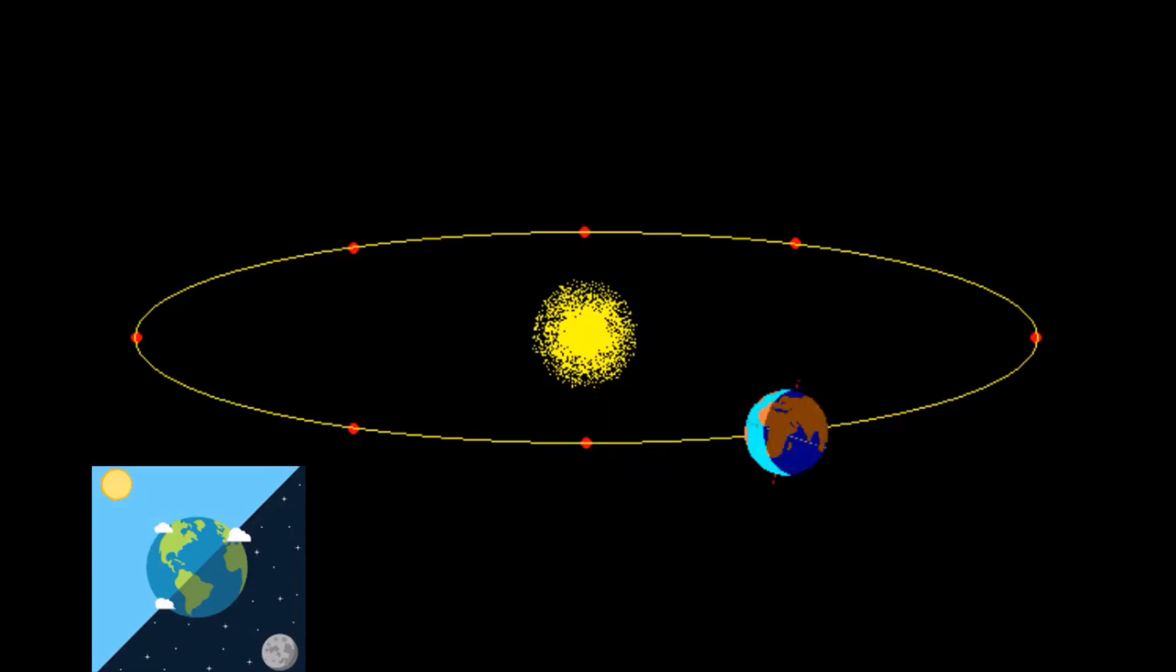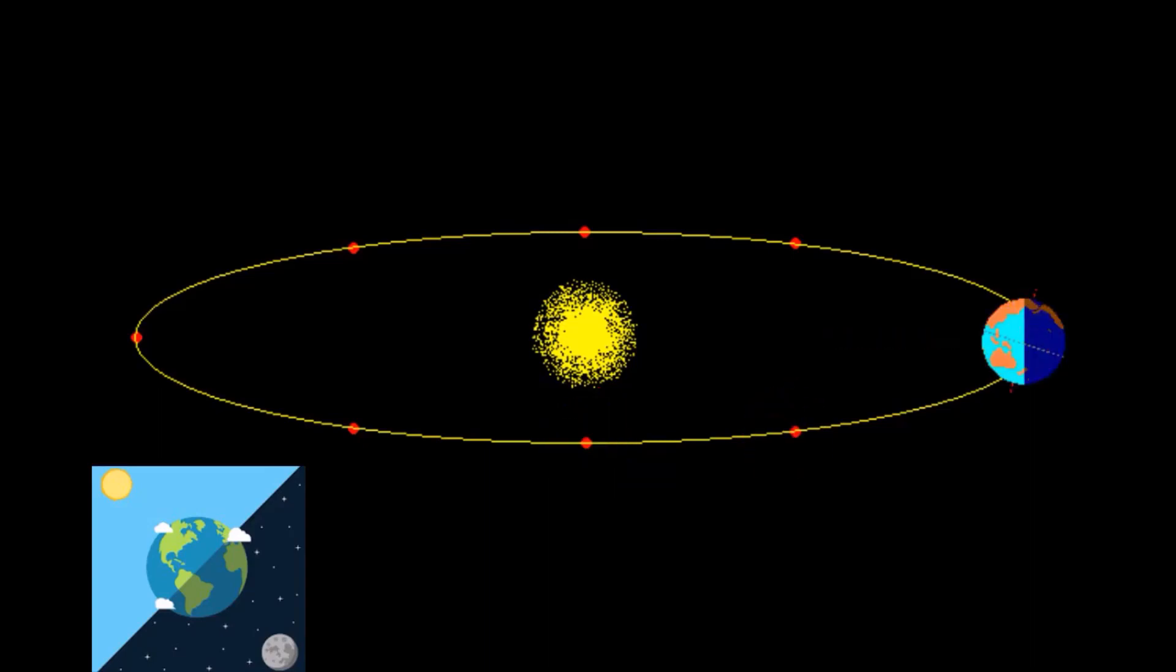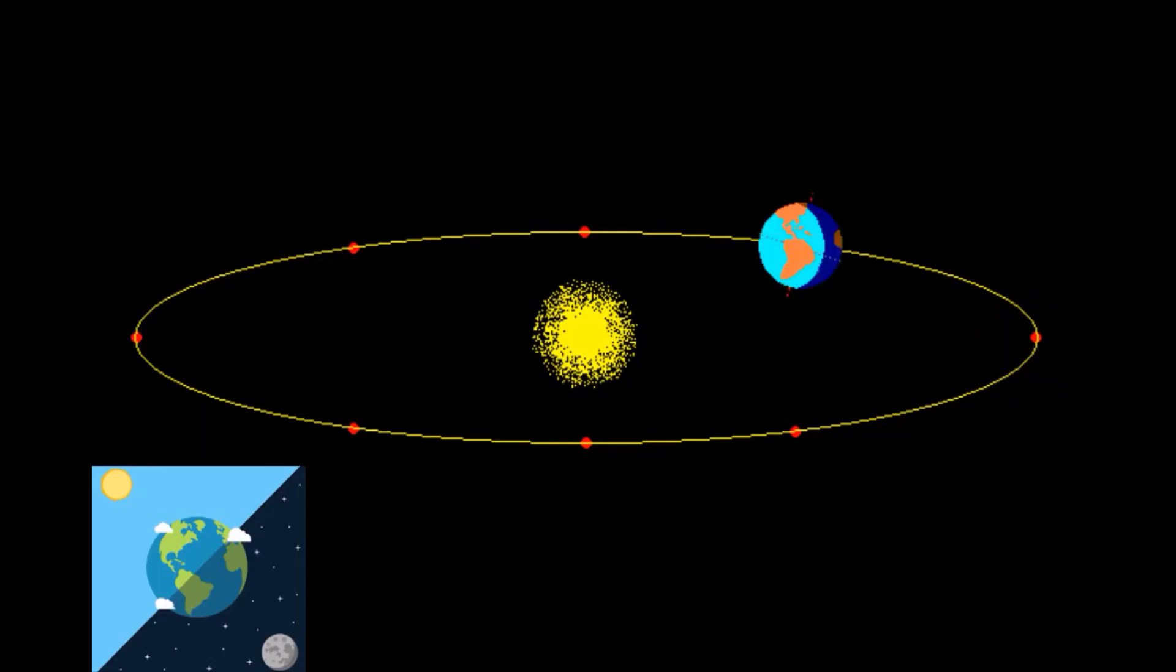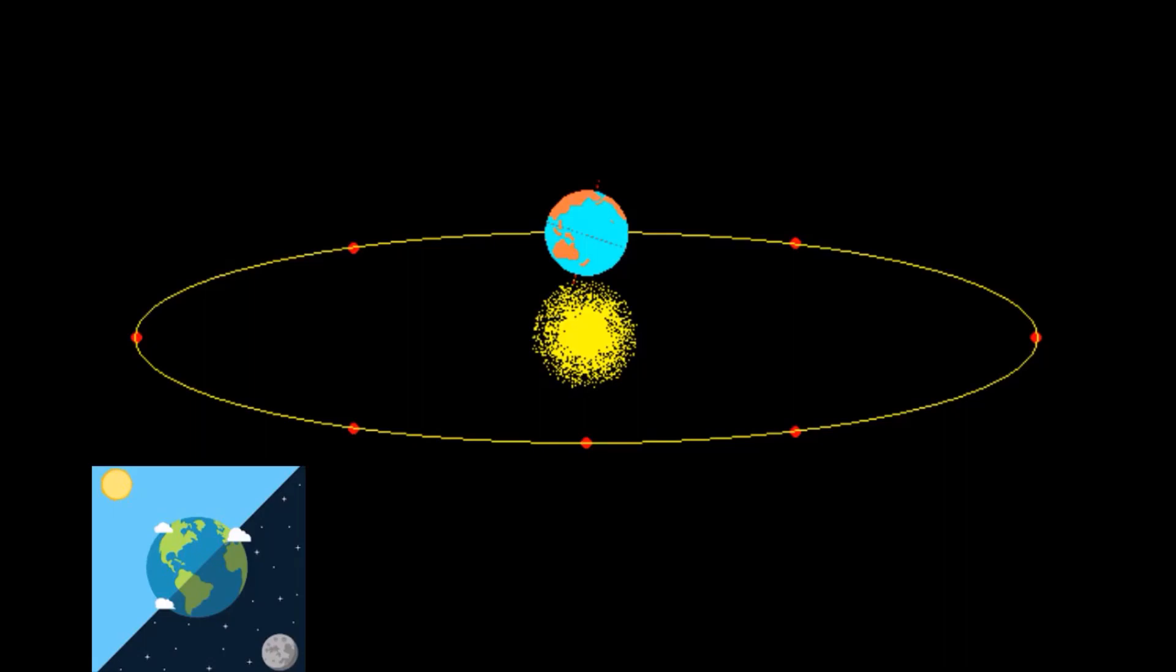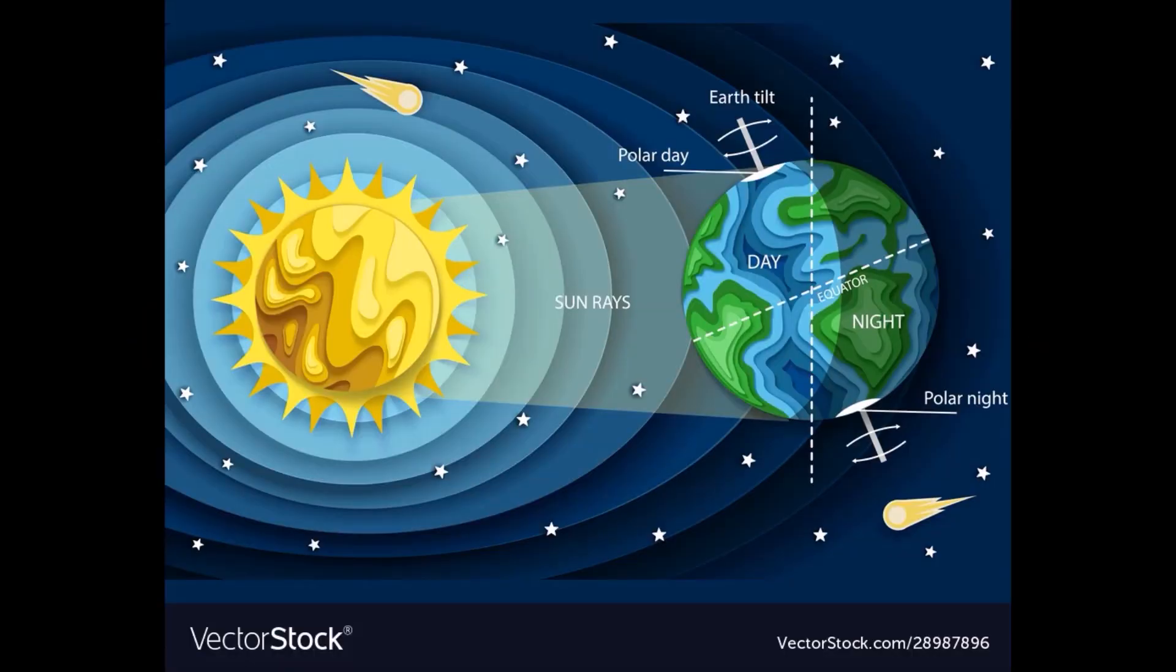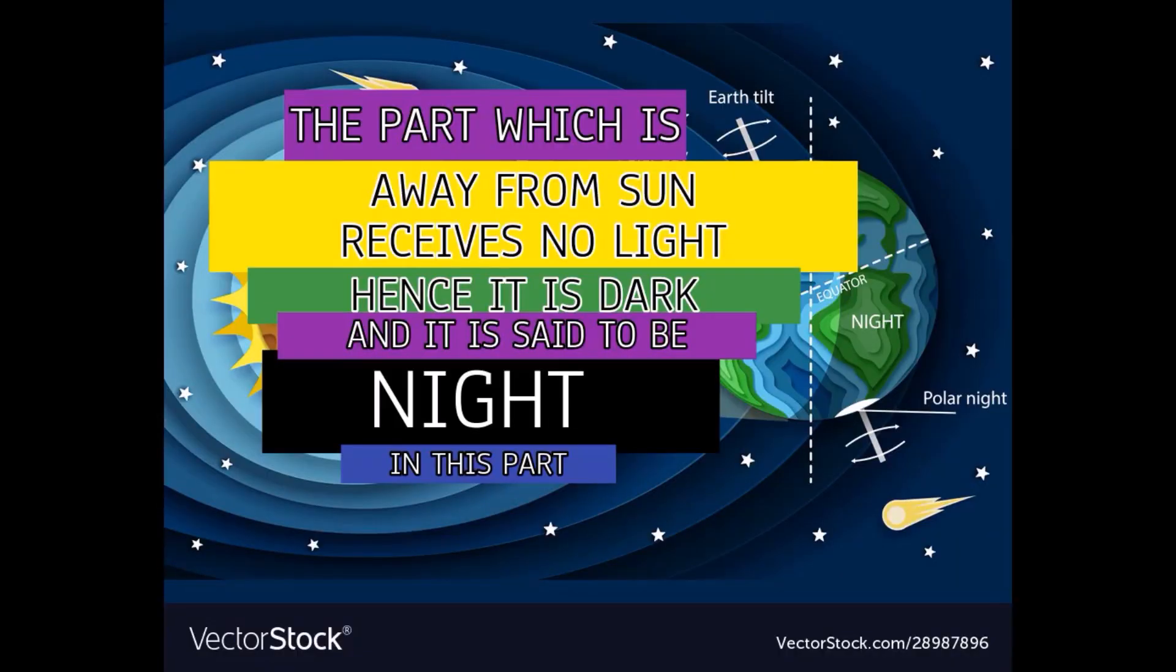While rotating, the part of the earth which faces the sun receives sunlight. And hence, it is said to be day on this part of the earth. Whereas, the other part which is away from the sun receives no light. Hence, it is dark and it is said to be the night on this part.